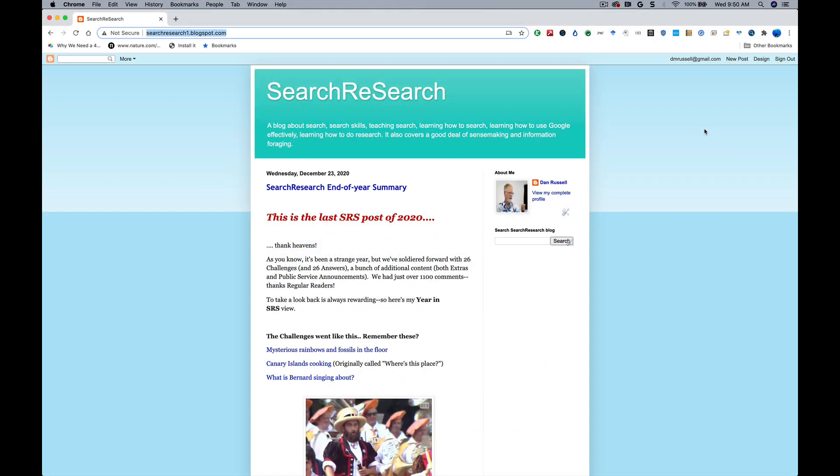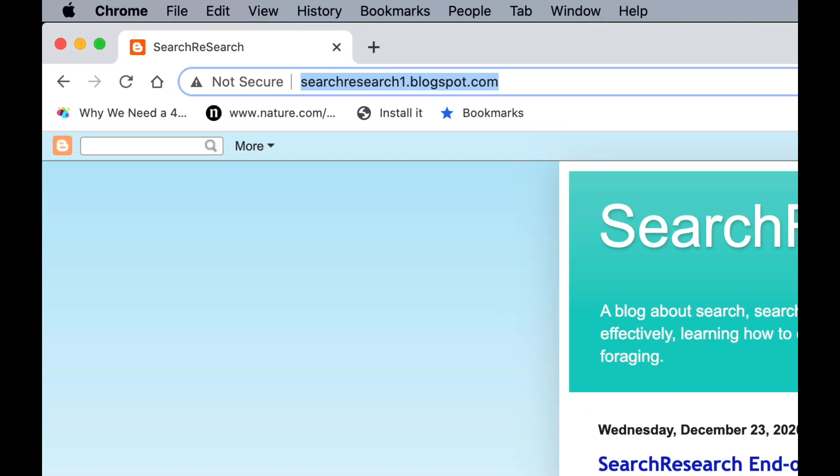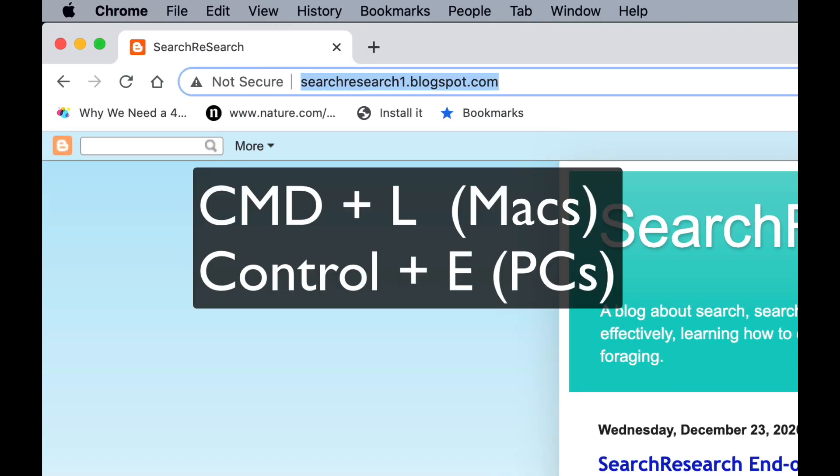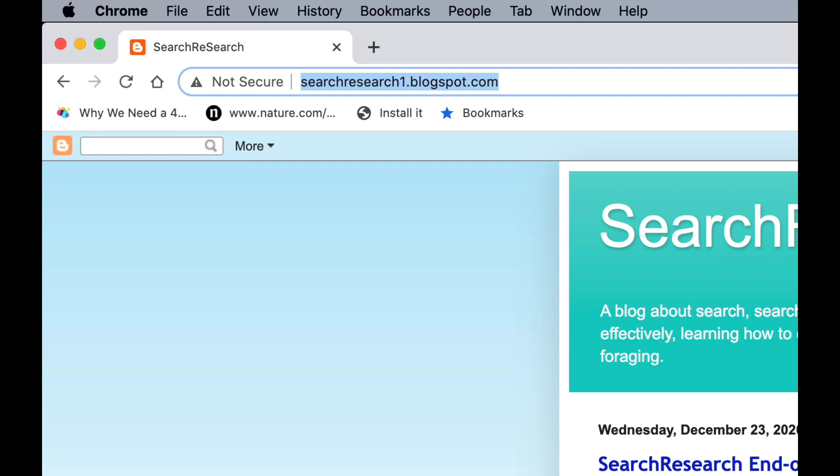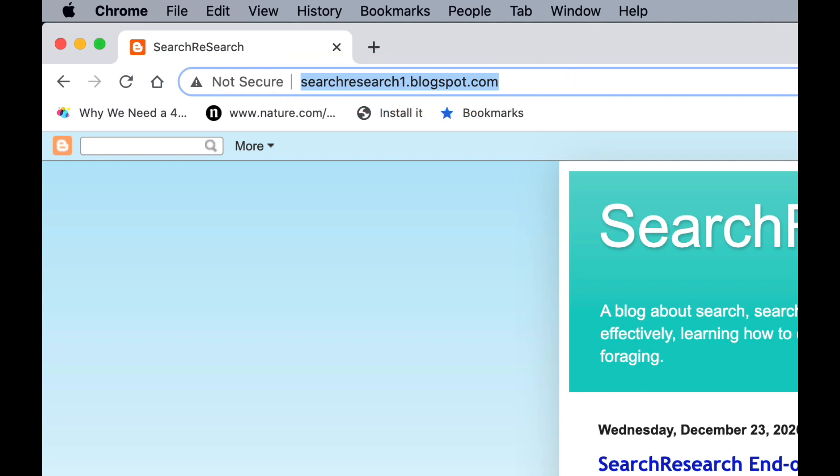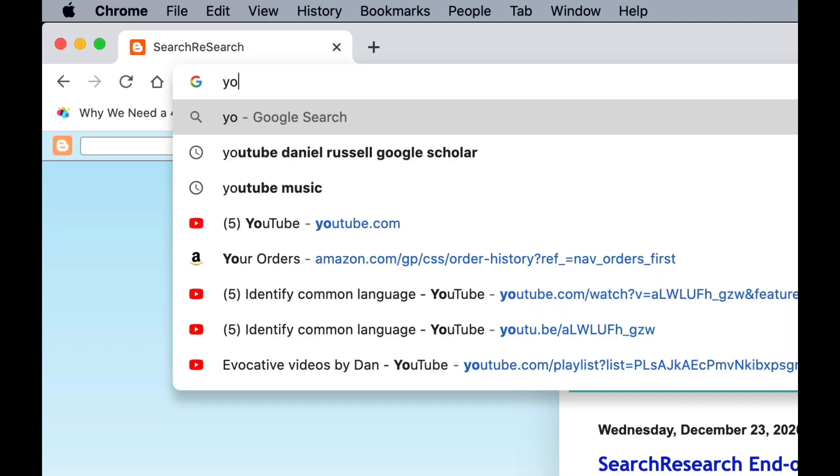When I search for a video on YouTube, I just do it from the address bar like this. On my Mac, I type Command L, Control E on other kinds of computers. That puts my entry point, as you can see, into the address bar. Now I just type, say, YouTube. If I hit tab, like I'm going to do now, tab...